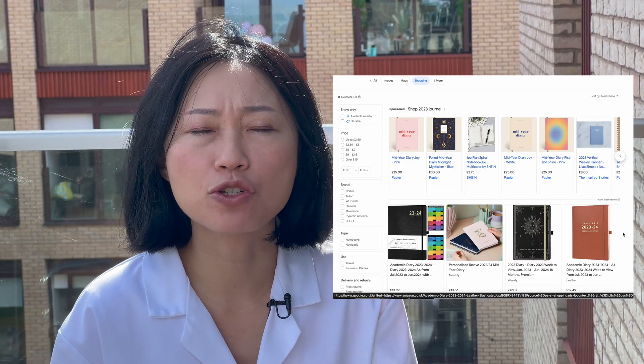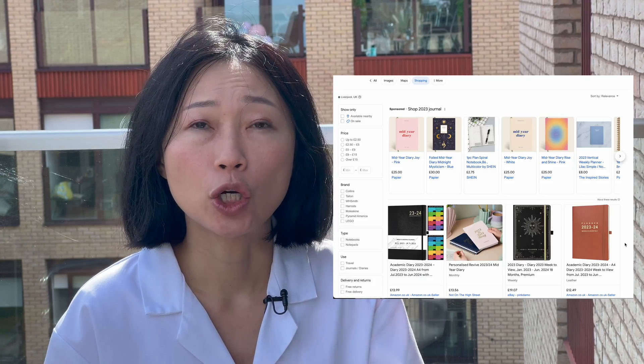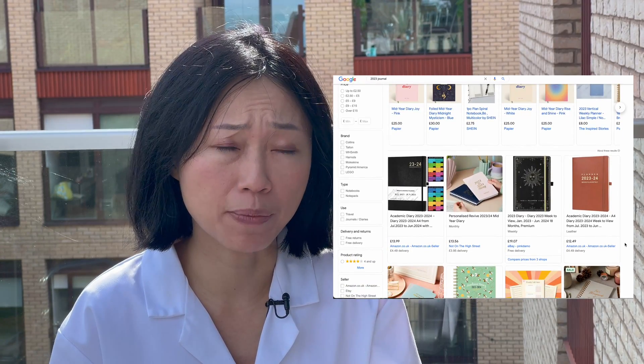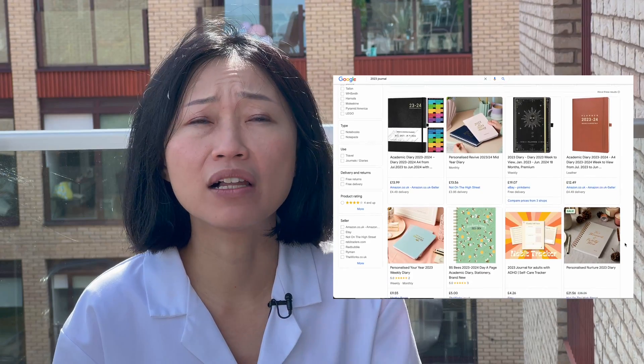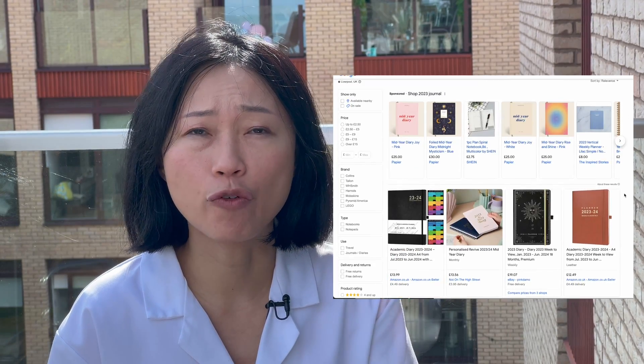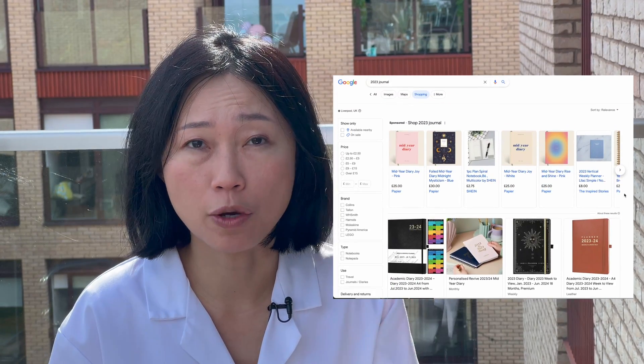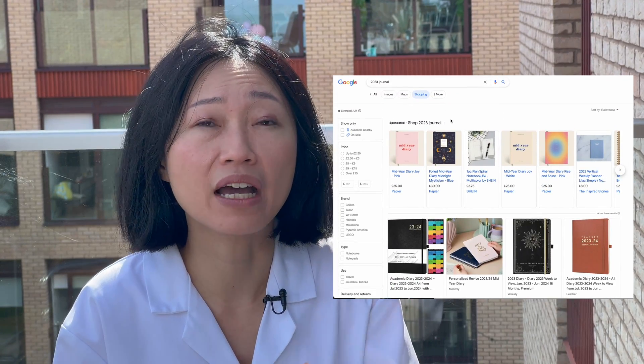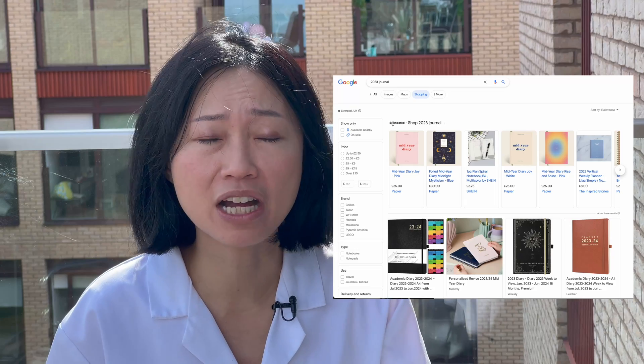How to target Google Shopping for multiple countries. In this video, I'm going to explain how you get your products onto the free listings for Google Shopping, as well as how you set it up for your Google Shopping ads so you can target multiple countries.